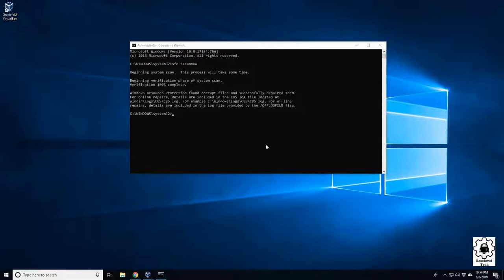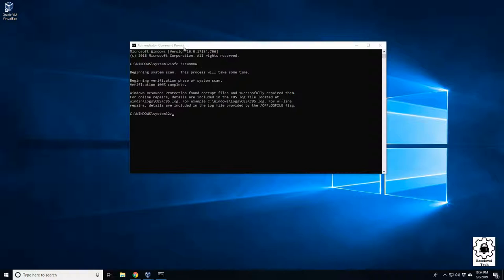Okay, so it just finished, and we get this prompt here about a CBS log, and it tells you here you can go to your C, Windows, Logs, CBS, CBS Log, and this will list all the things that it's fixed, changed, or had issues with.